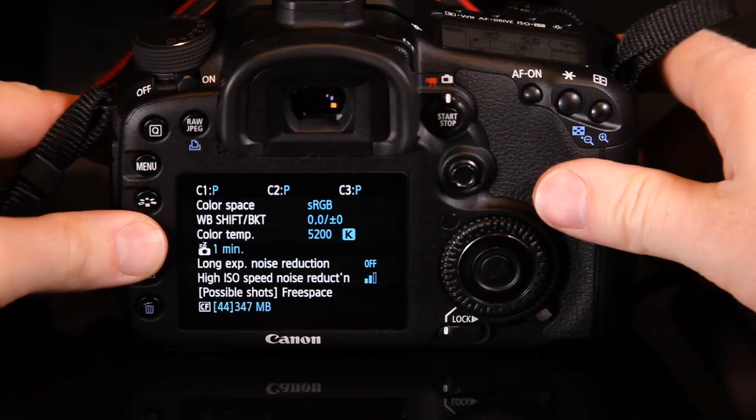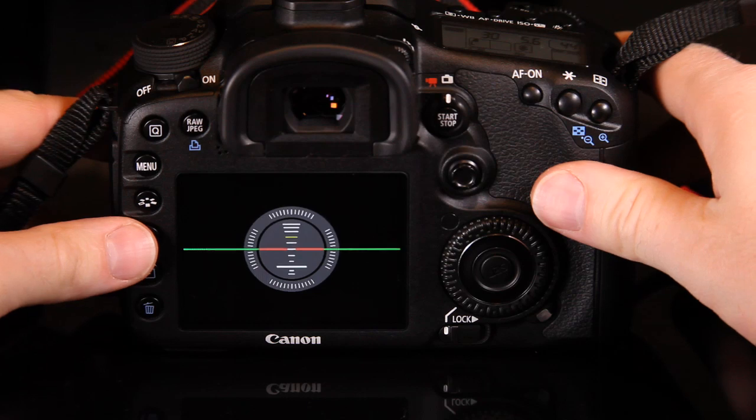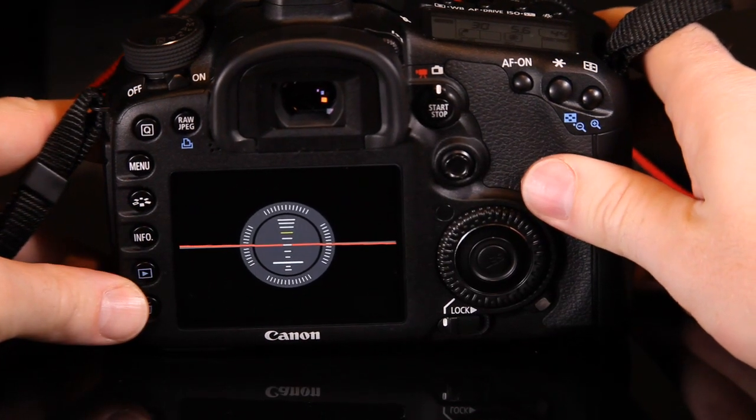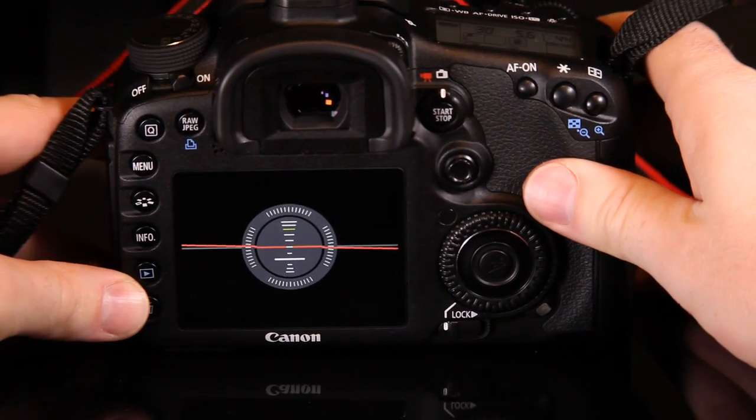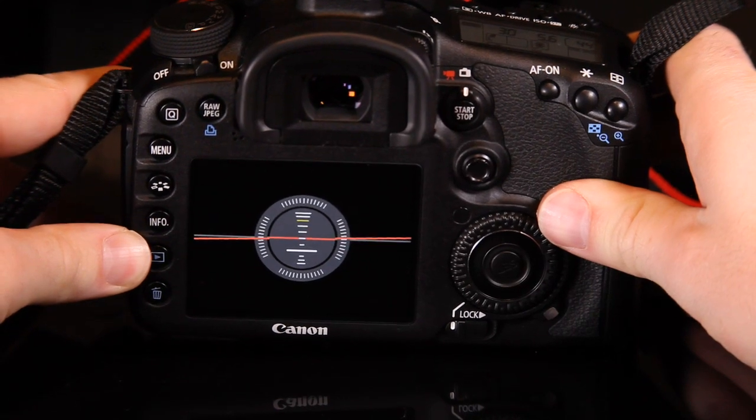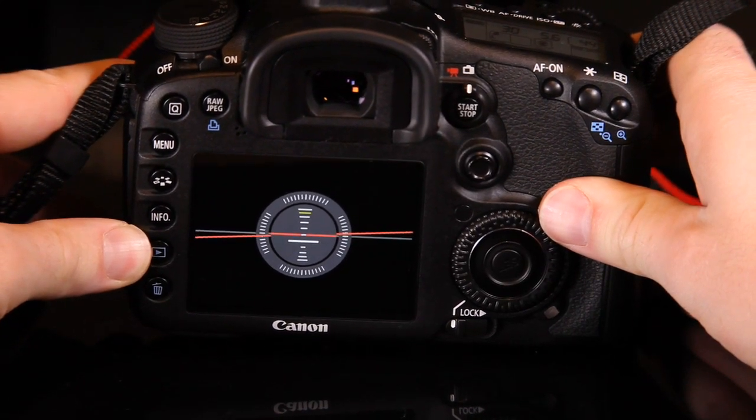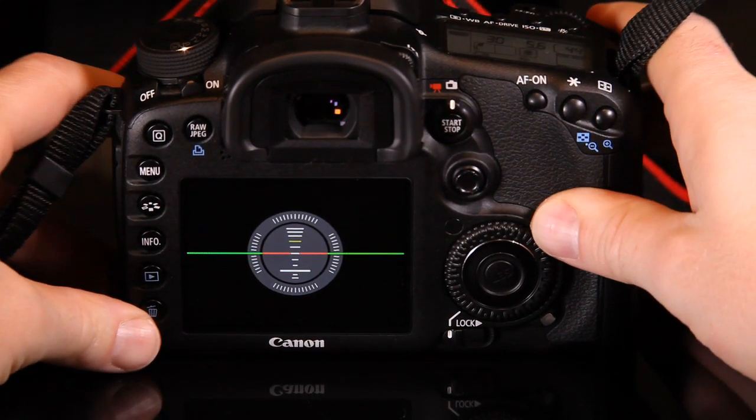The dual axis electronic level is another new feature for the EOS range. It will be especially useful to those shooting with tilt and shift lenses, but it's also going to be of great interest to anyone who's ever had trouble getting a horizon level.